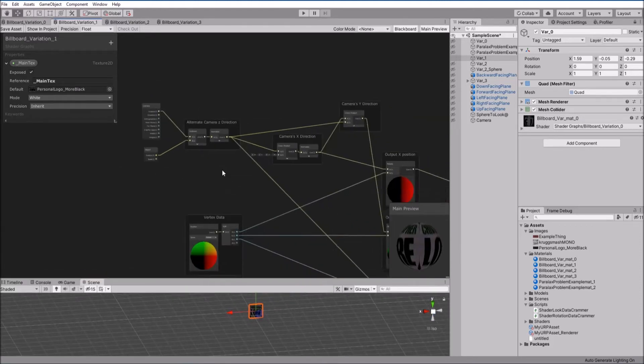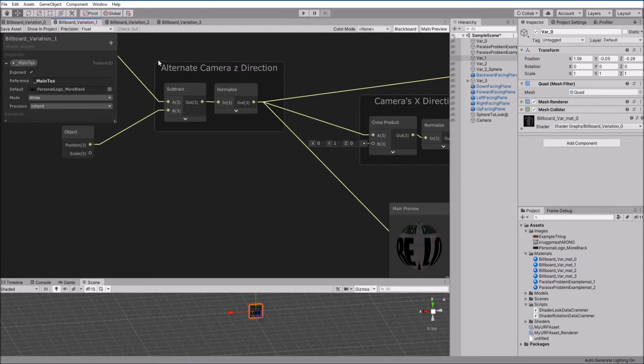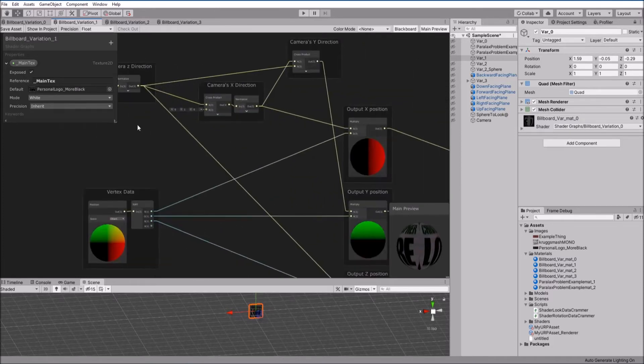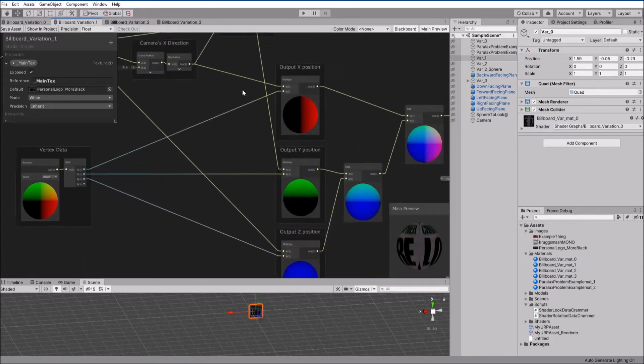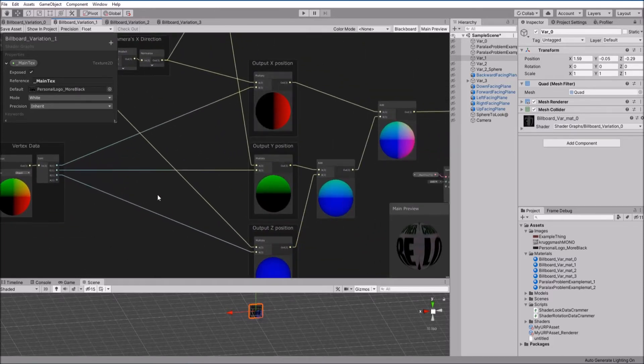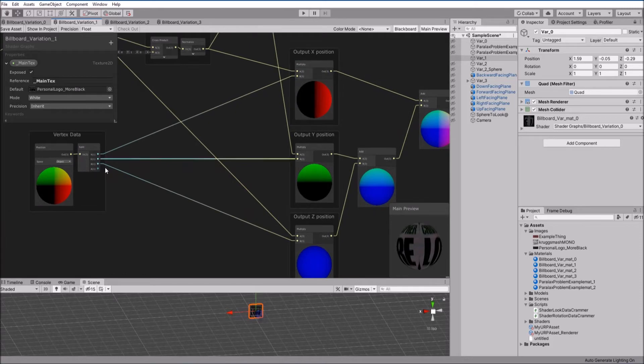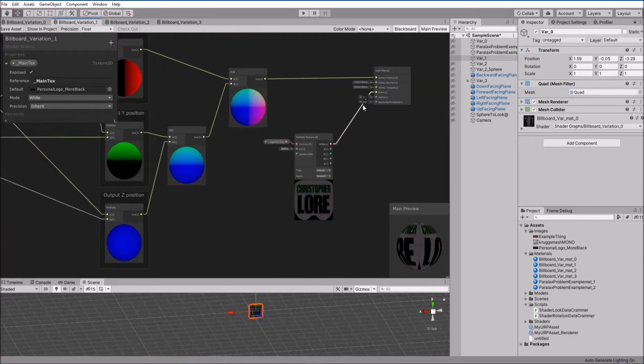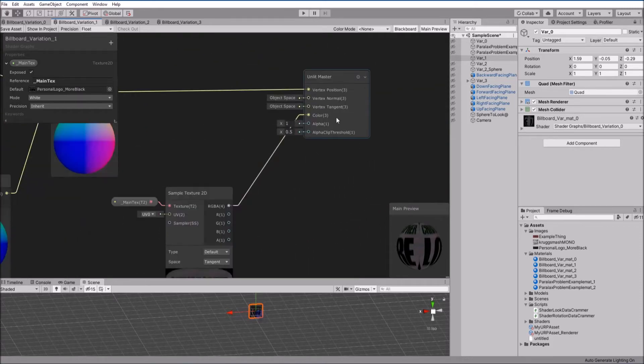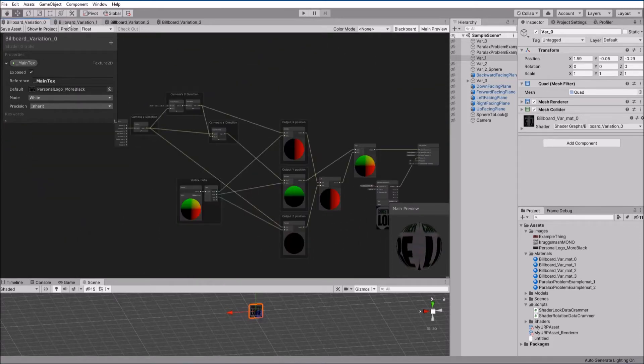But other than that, we just treat that as alternative camera z, so z, x, y, we multiply them by the position data, and that, you know, same deal as variation 0.